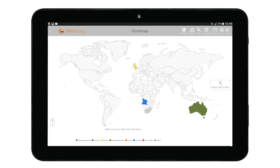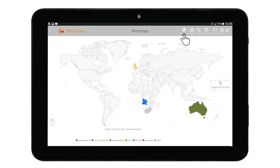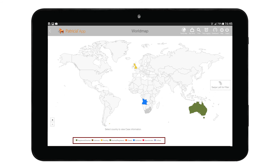The Family Map gives us a geographical representation of an IP portfolio as filed across the world. This area can only be accessed from an already open case. From the case overview area, tap on the Family Map button to open the world map. The map is divided into different countries, each color-coded to match the status of our cases, giving us an easy overview of our portfolio across the world. To see what each color represents, refer to the handy color legend shown on screen.